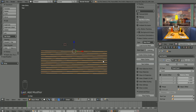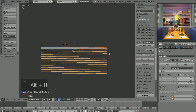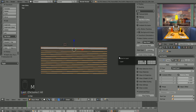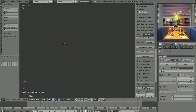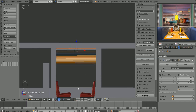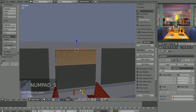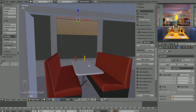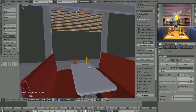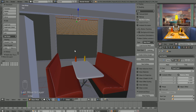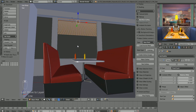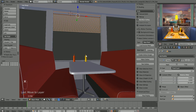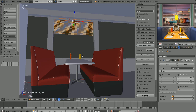Alt+H to bring back the other objects, select everything, M to move them back to the first layer. The blinds look good in the window — I don't want them to go any lower than that so we can still see what's outside. Depending on the final render angle we'll talk about composition later — we have a lot of flexibility in a 3D scene.